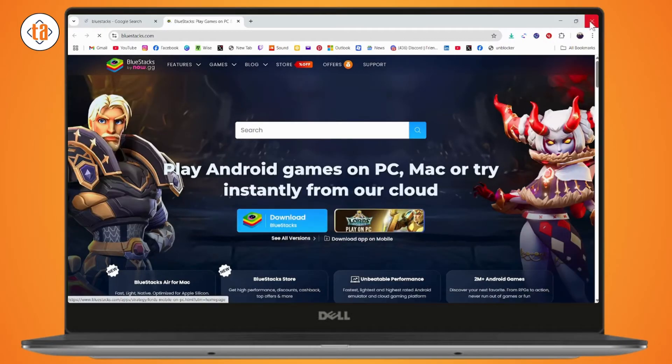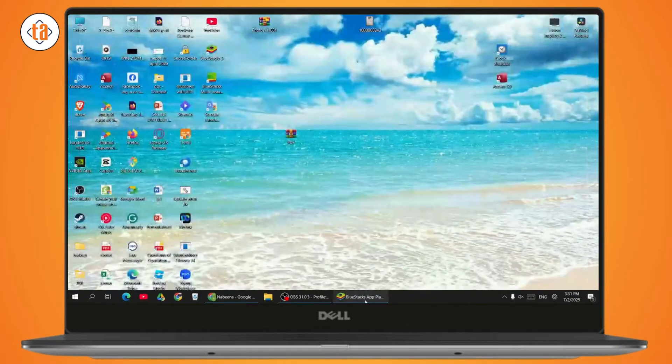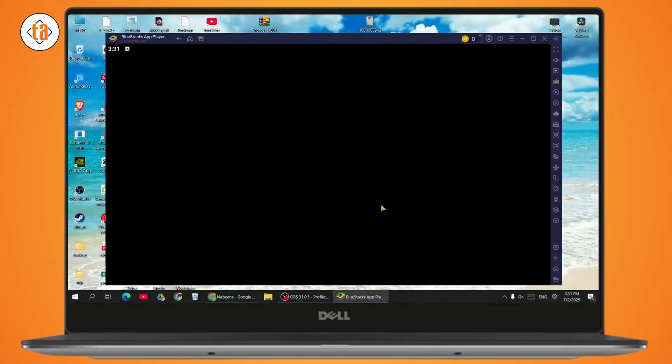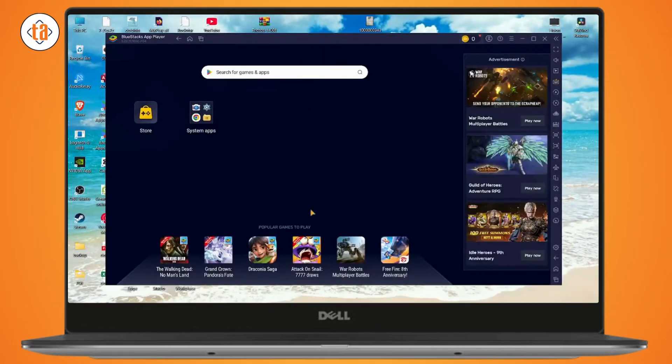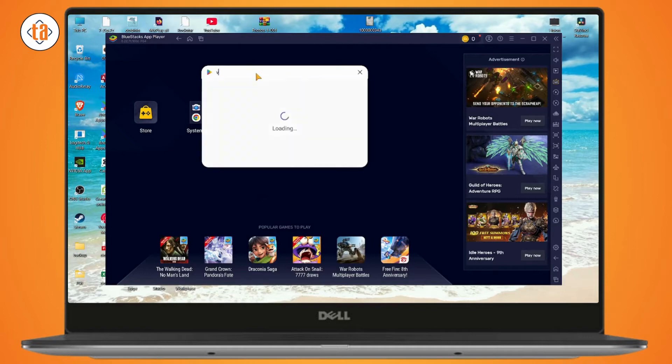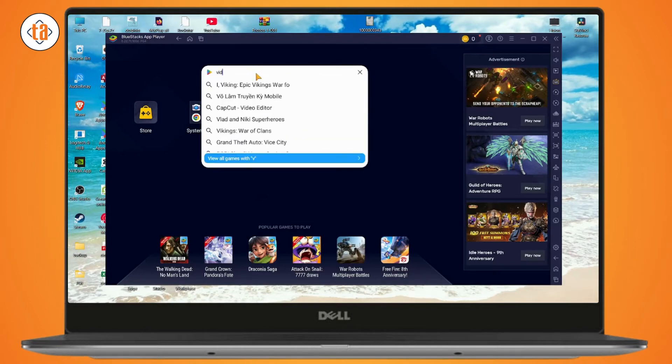After downloading your Bluestacks, you need to go and launch the Bluestacks app player. Once you're here, you need to go with search and search for Widmit.